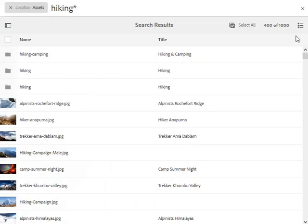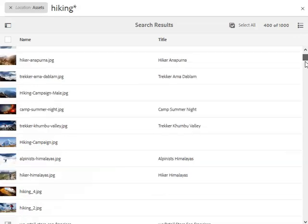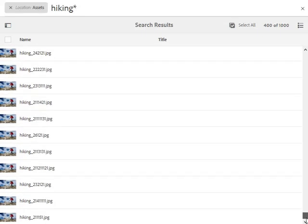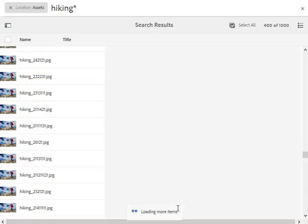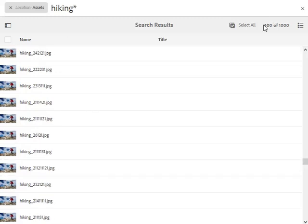To begin with, if AEM can load, it loads 400 of 1,000 in list view. And as we scroll, it says loading more items at the bottom, and it keeps increasing in steps of 200.